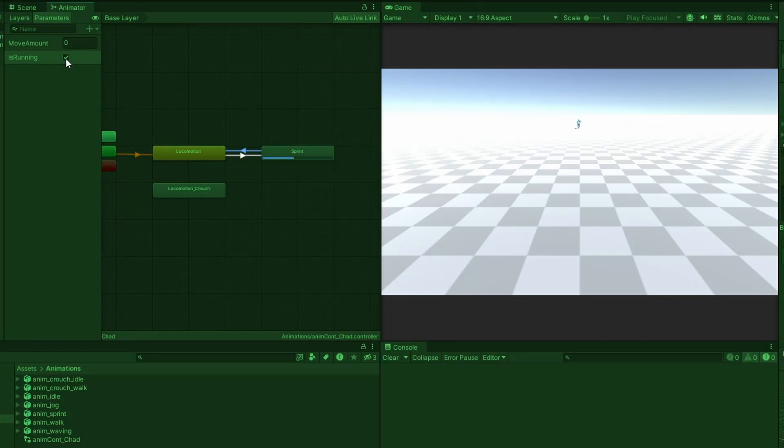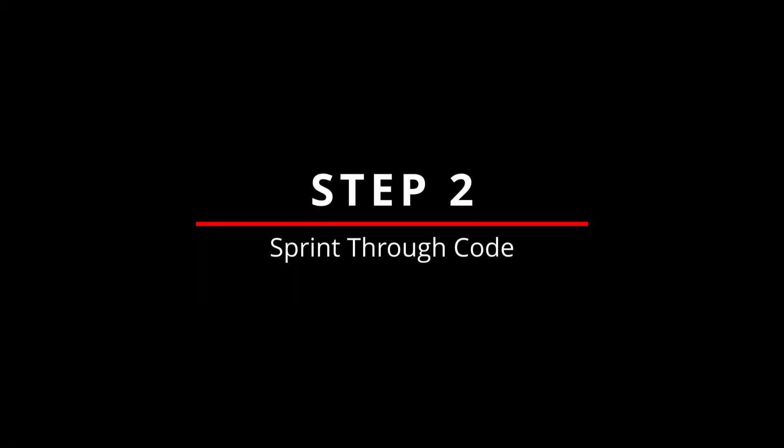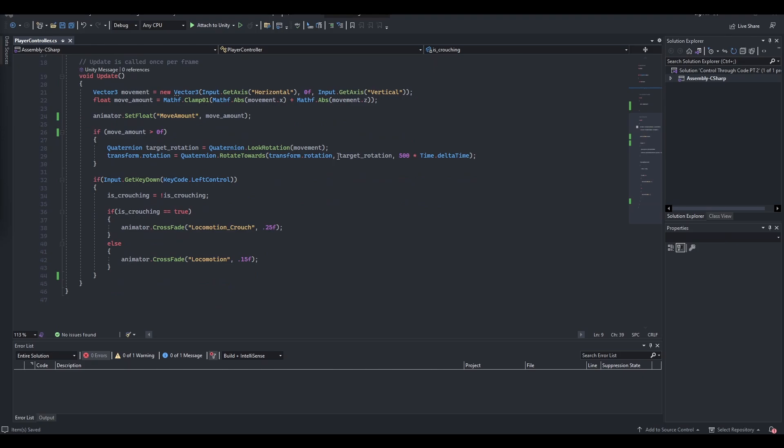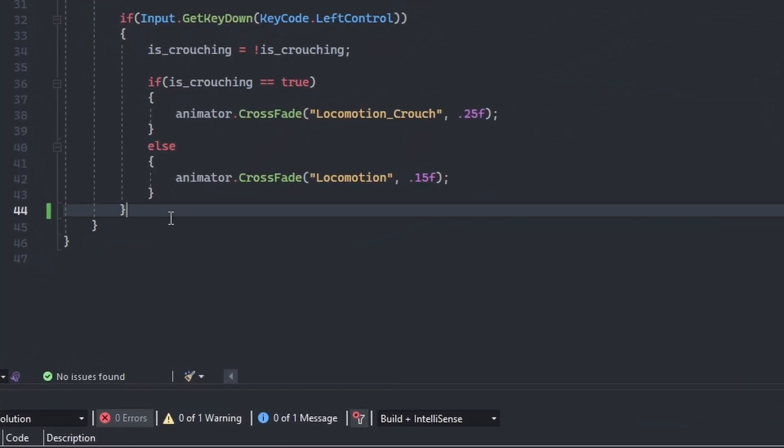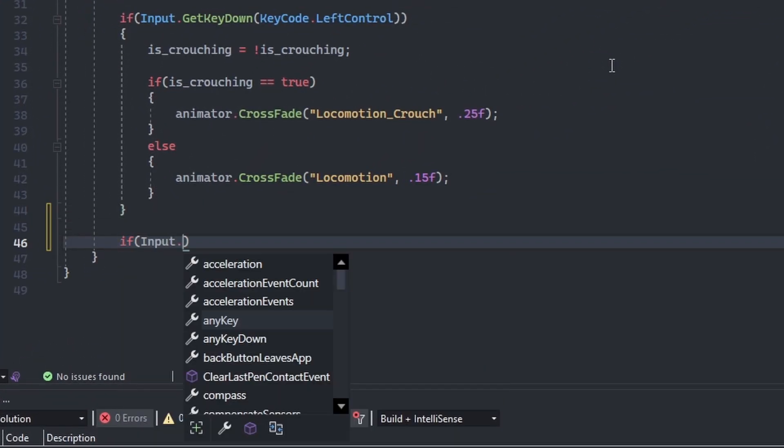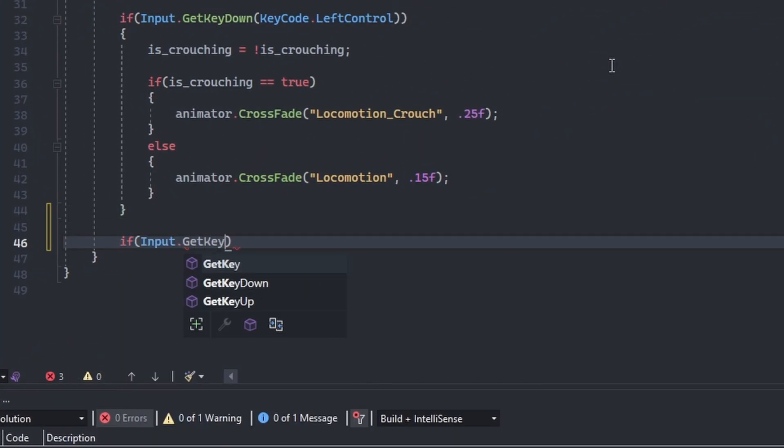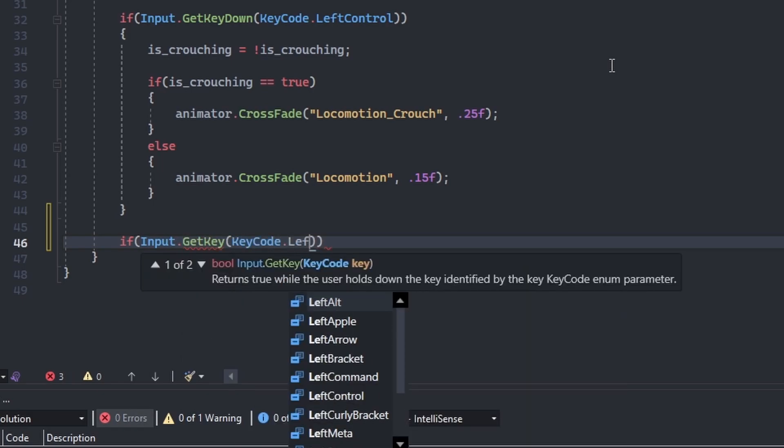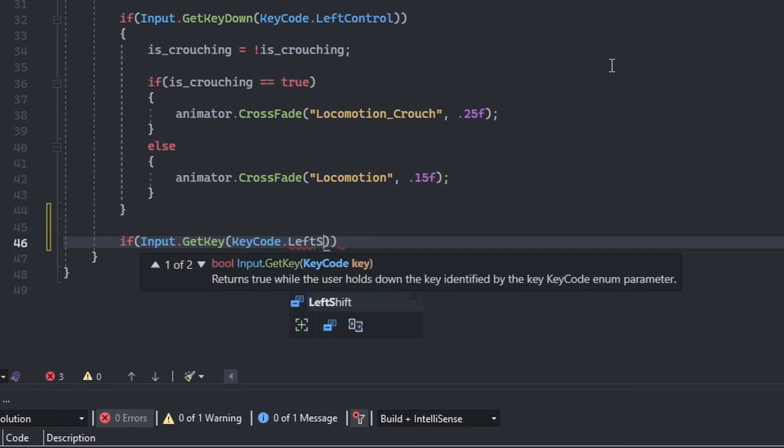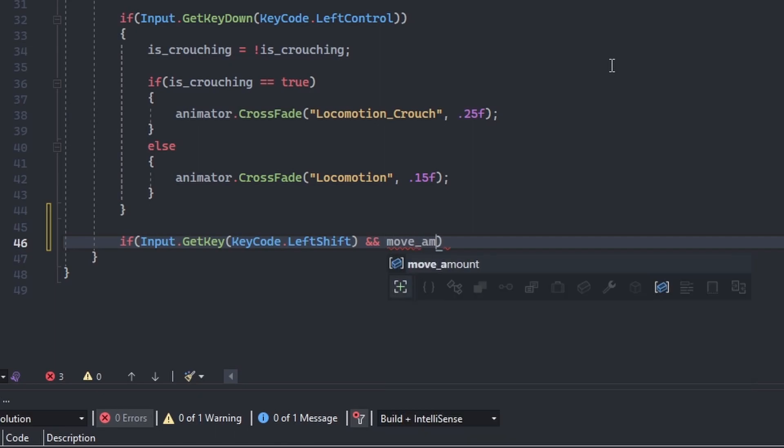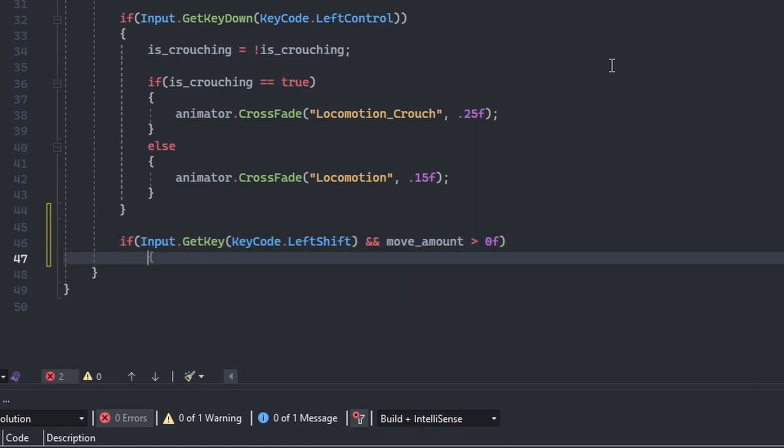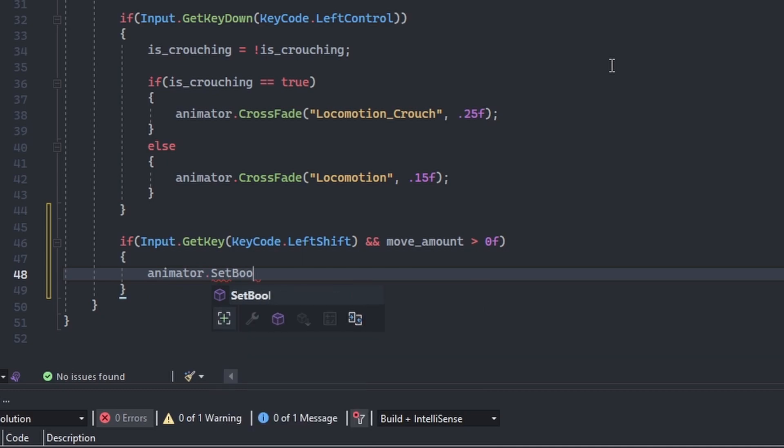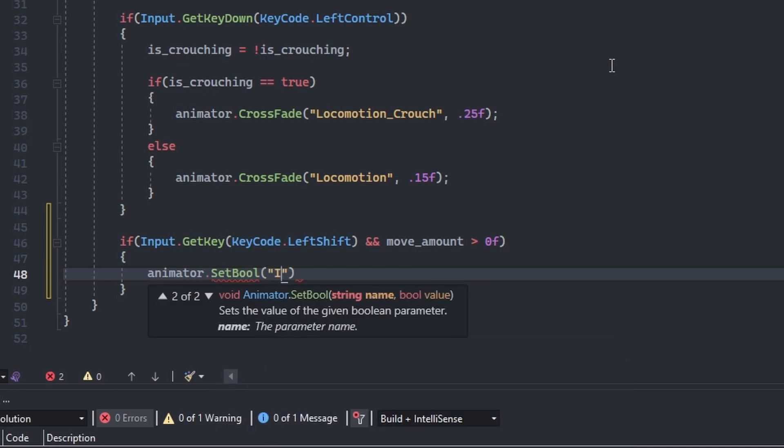Let's set this up to work in our code. Inside our player controller script, just beneath our crouching controls, add a new if statement to check if the user is pressing down the left shift key using Input.GetKey, and checking if move amount is greater than zero. If these conditions are true, we will use the SetBool method of the animator to set is running to true.